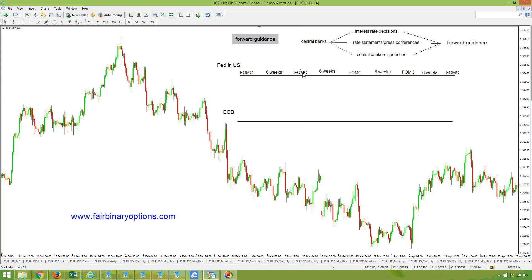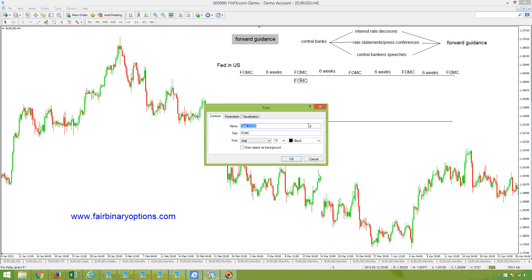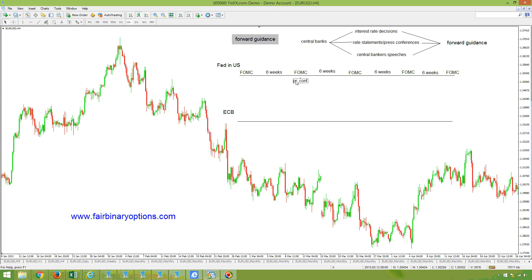After the FOMC statement, we will have a press conference. During the press conference, the chairwoman of the Federal Reserve of the United States — in our case, Ms. Yellen — is going to read the FOMC statement and then take questions from press representatives from around the world. This results in great volatility on all markets.